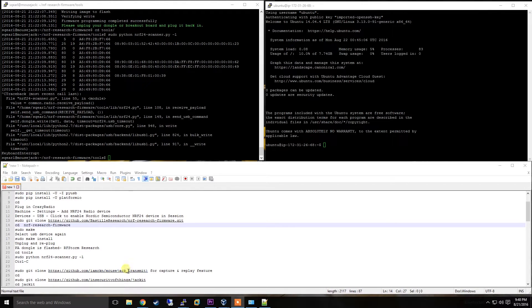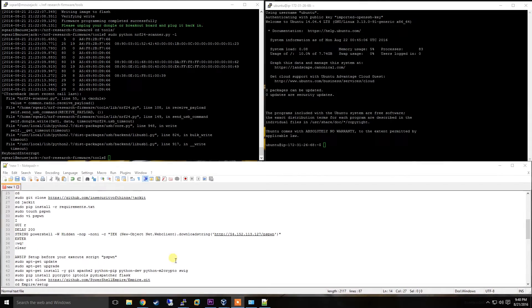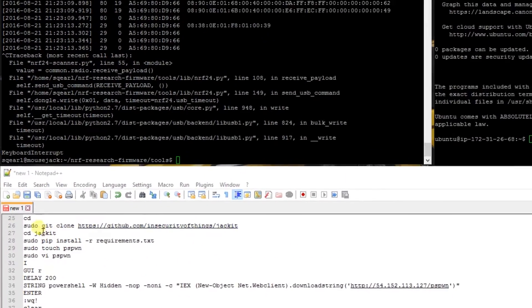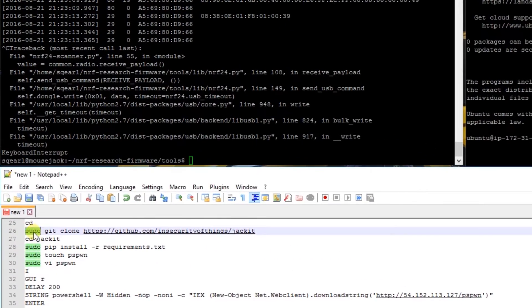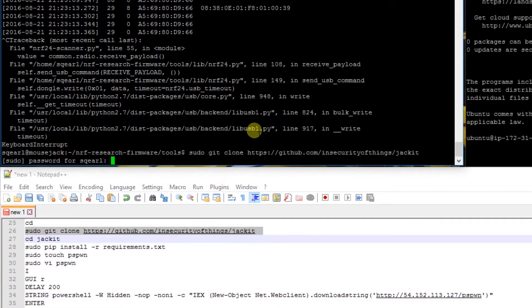You can download this MouseJack transmit code, but we're going to focus on the jacket code. I'm going to copy this GitHub page and paste it into my system on the left.